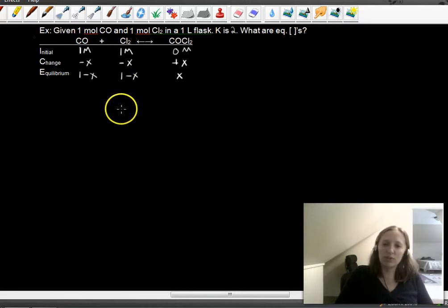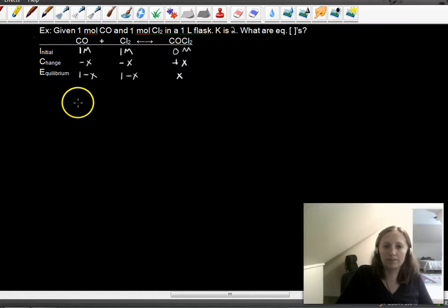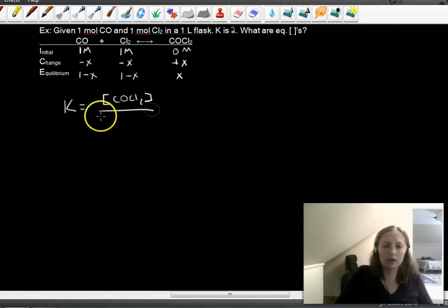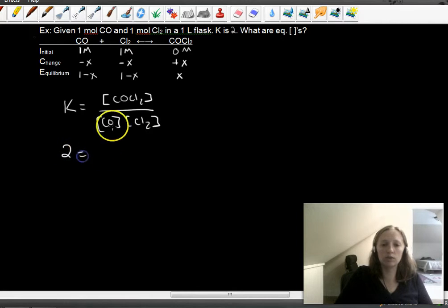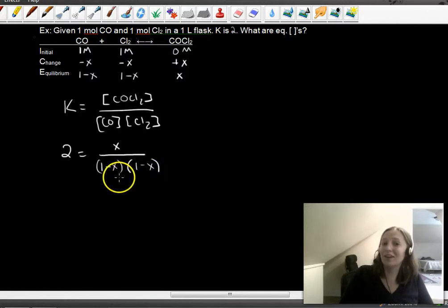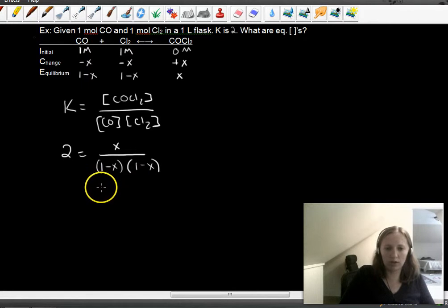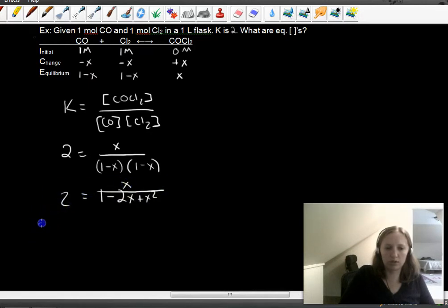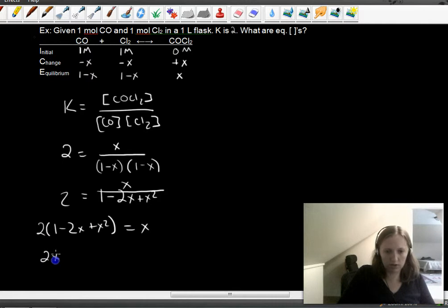Our equilibrium concentrations are going to be 1−X for carbon monoxide, 1−X for chlorine, and X for COCl2. Now our job is to figure out what X is. Using the equilibrium expression, K equals [COCl2] over [CO][Cl2], we get: 2 = X over (1−X)(1−X). Working through the algebra gives 2(1 − 2X + X²) = X, or 2X² − 5X + 2 = 0.